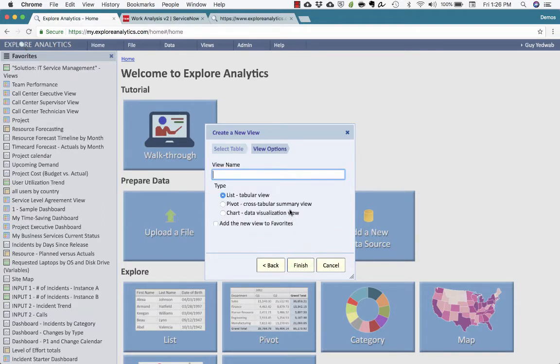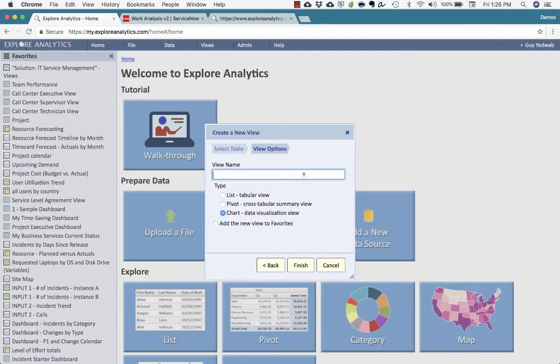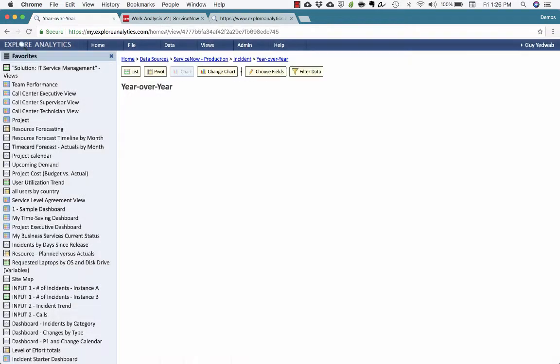I'm going to start by showing this from a chart perspective, and then we'll take a look at this from a pivot perspective as well. We'll call this year-over-year.